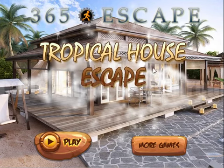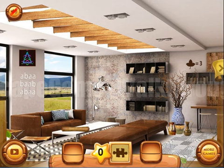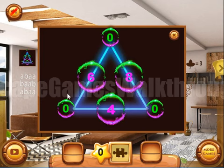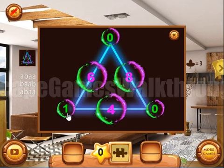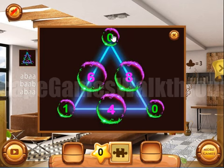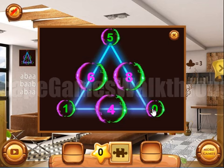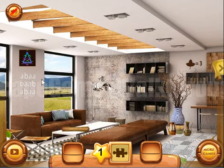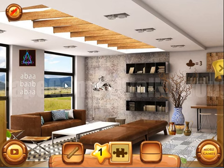We are playing Tropical House Escape by 365 Escape. Let's start and solve the first puzzle. Here we need to put one here — it is five, and here it is three. Let's take the scroll; I will use it later.